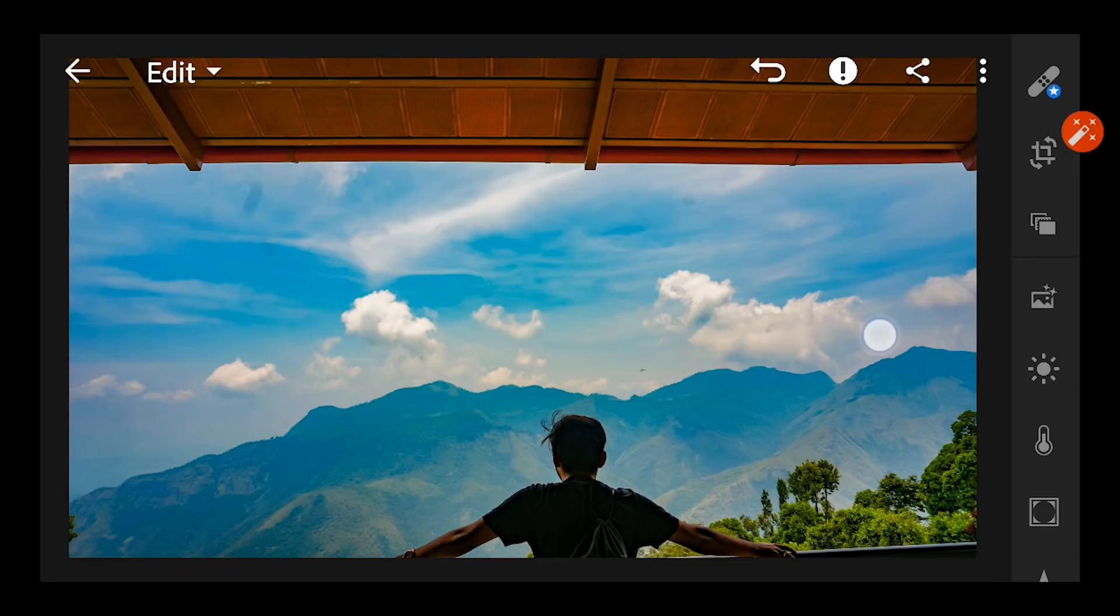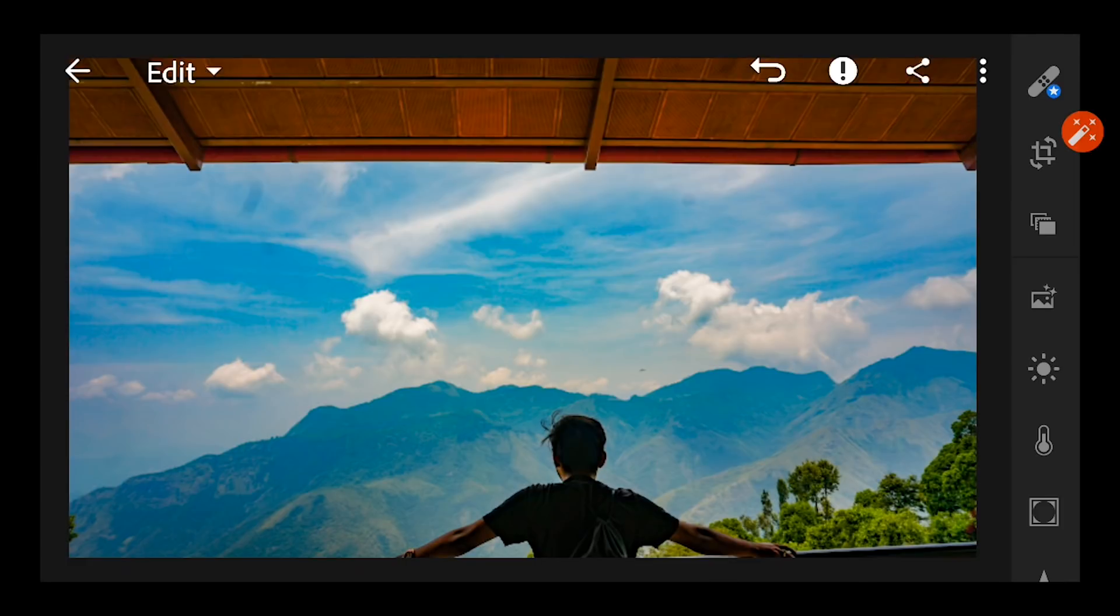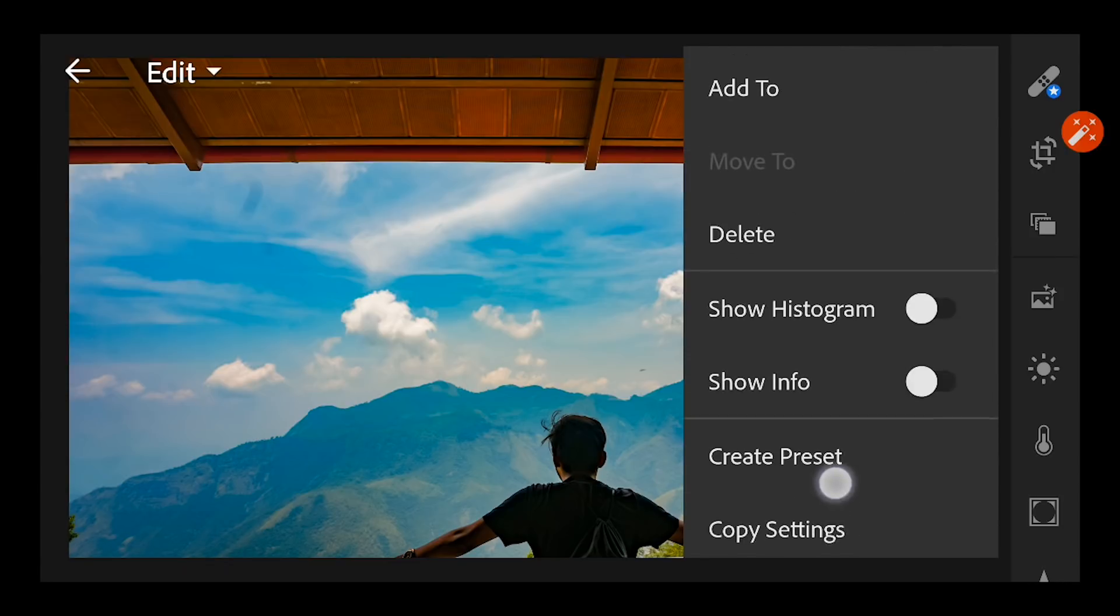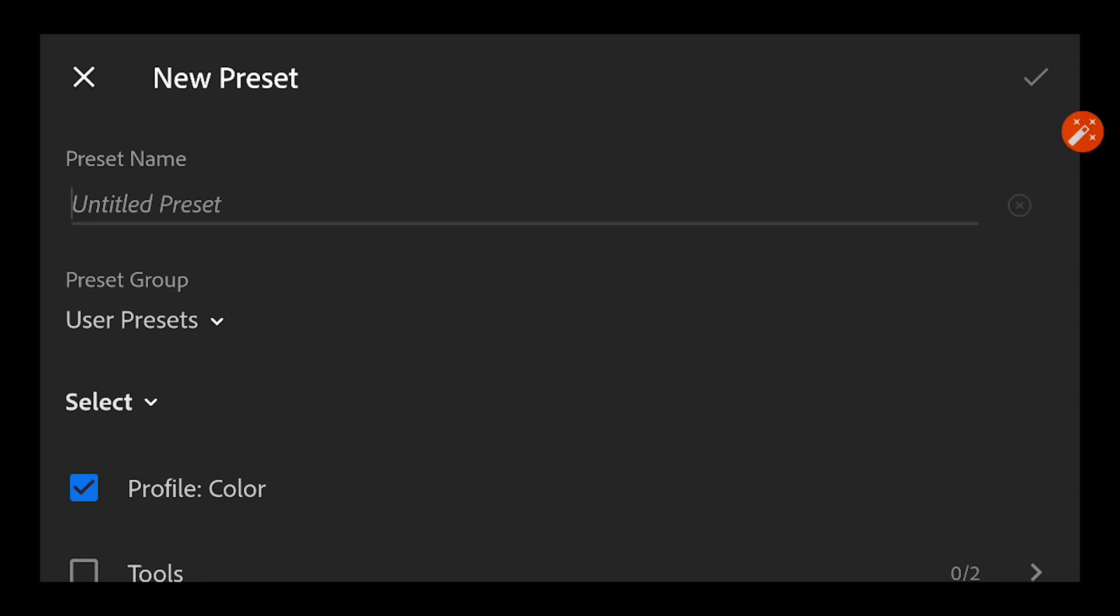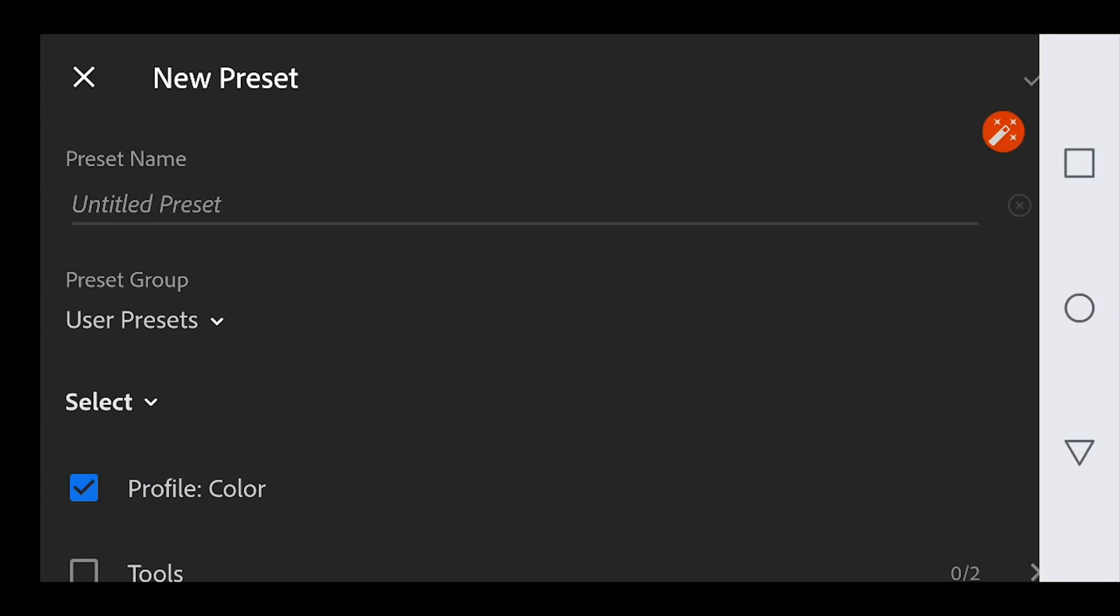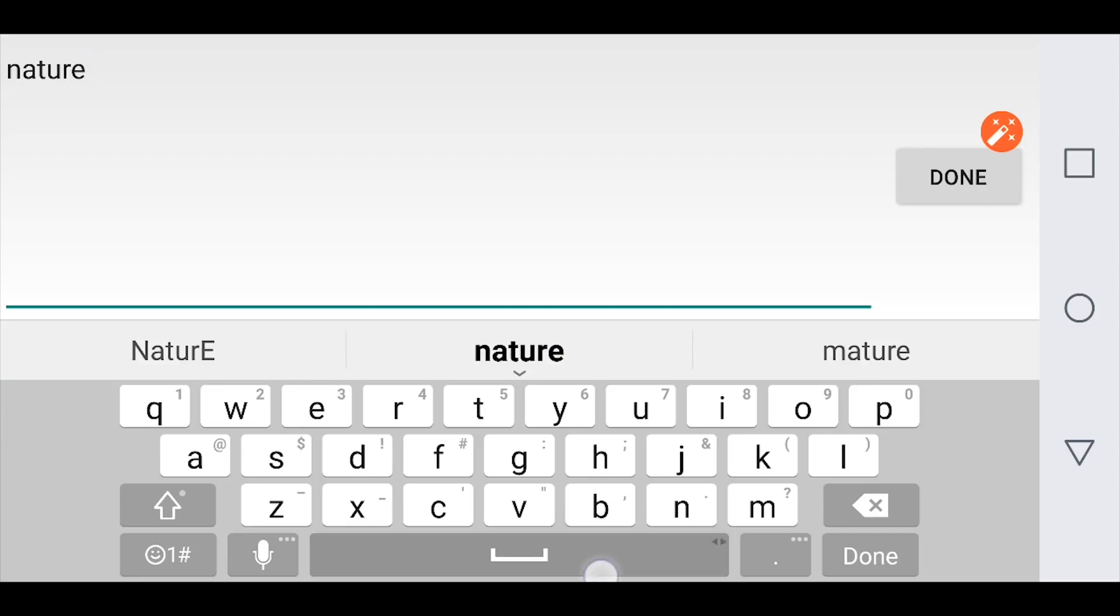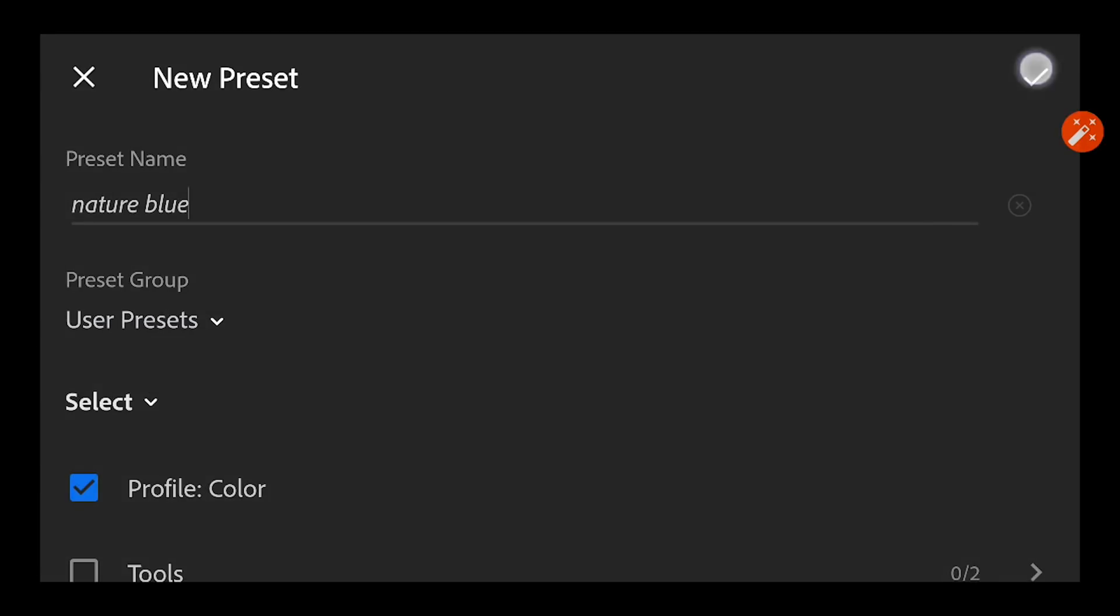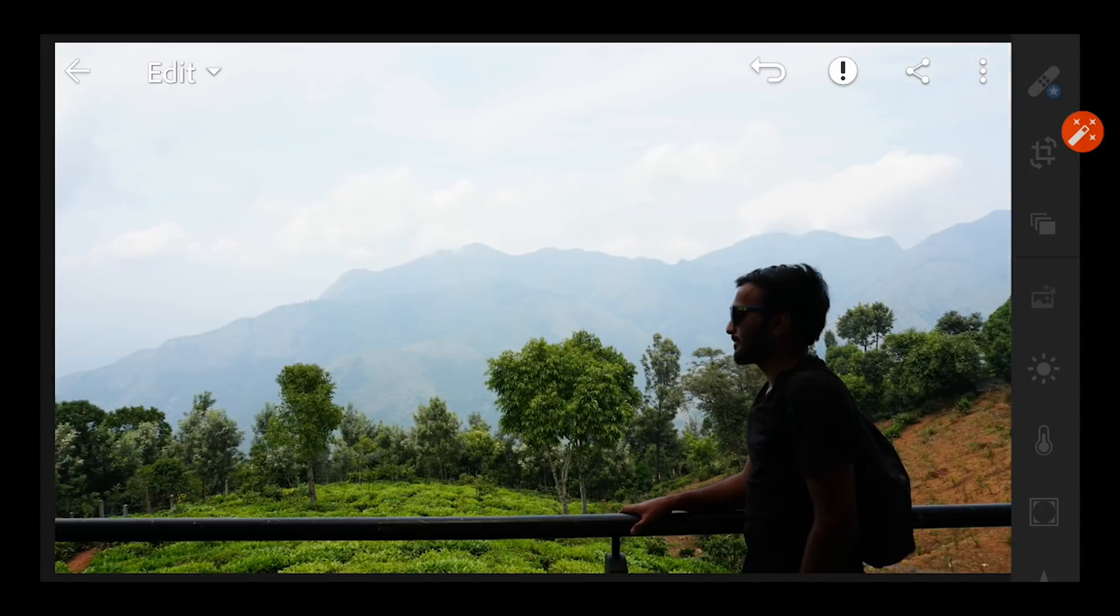So now once you have edited this photo it's very easy to replicate it to the other photos. Just go to the menu section and create a preset of this editing what you have done. I'm going to name it as Nature Blue, done. And you can see the preset in the presets column.